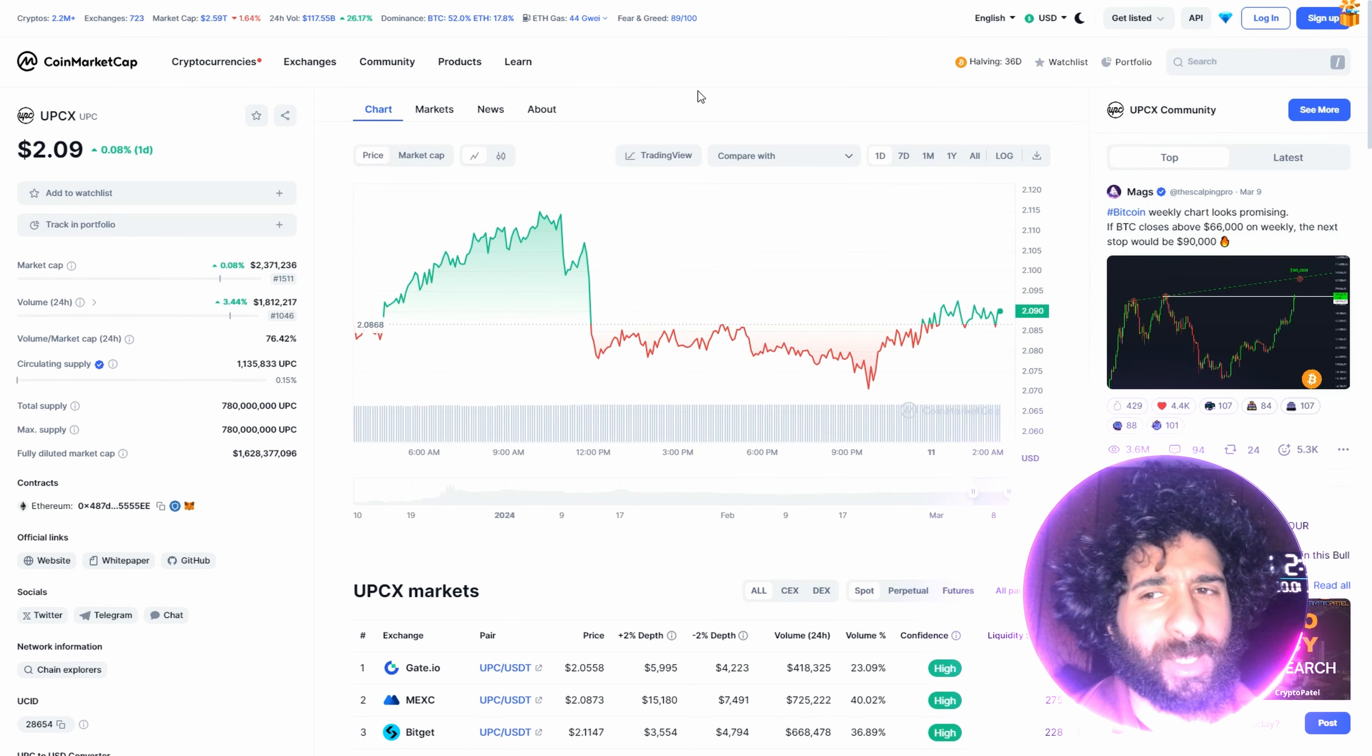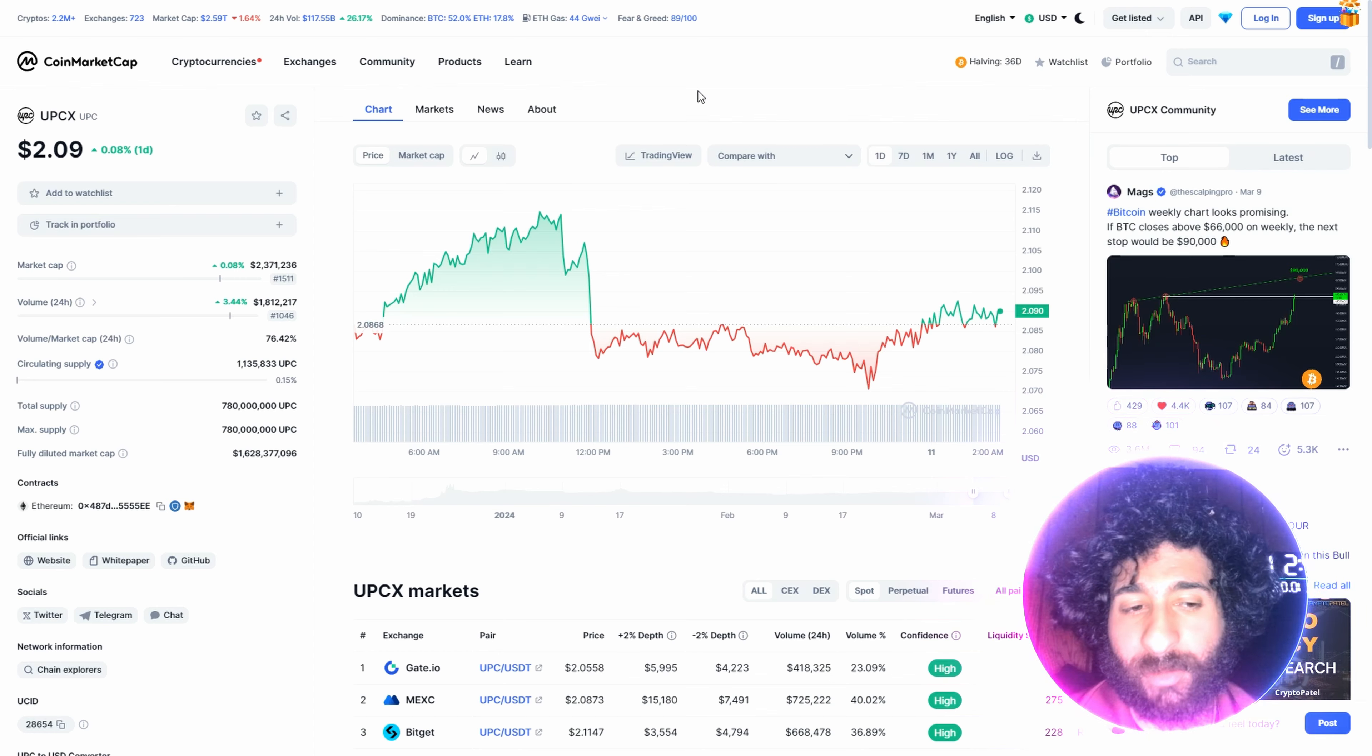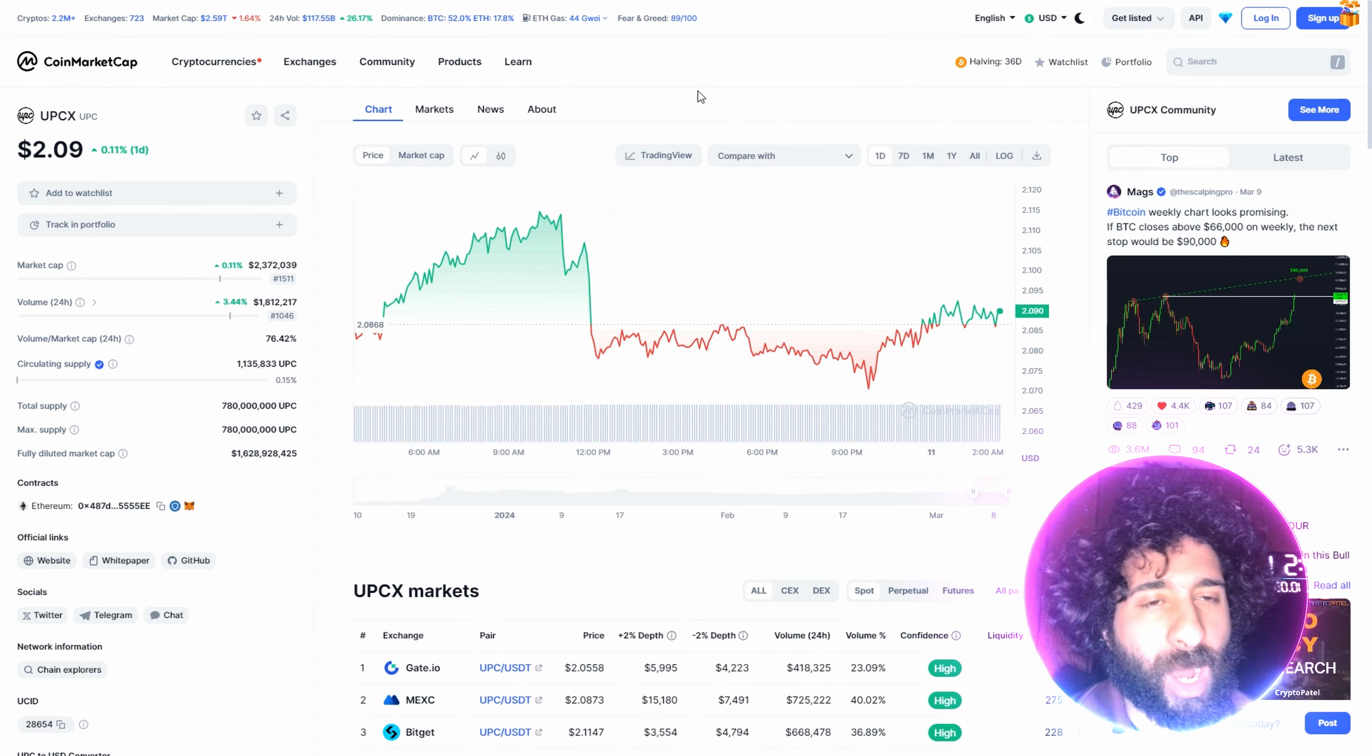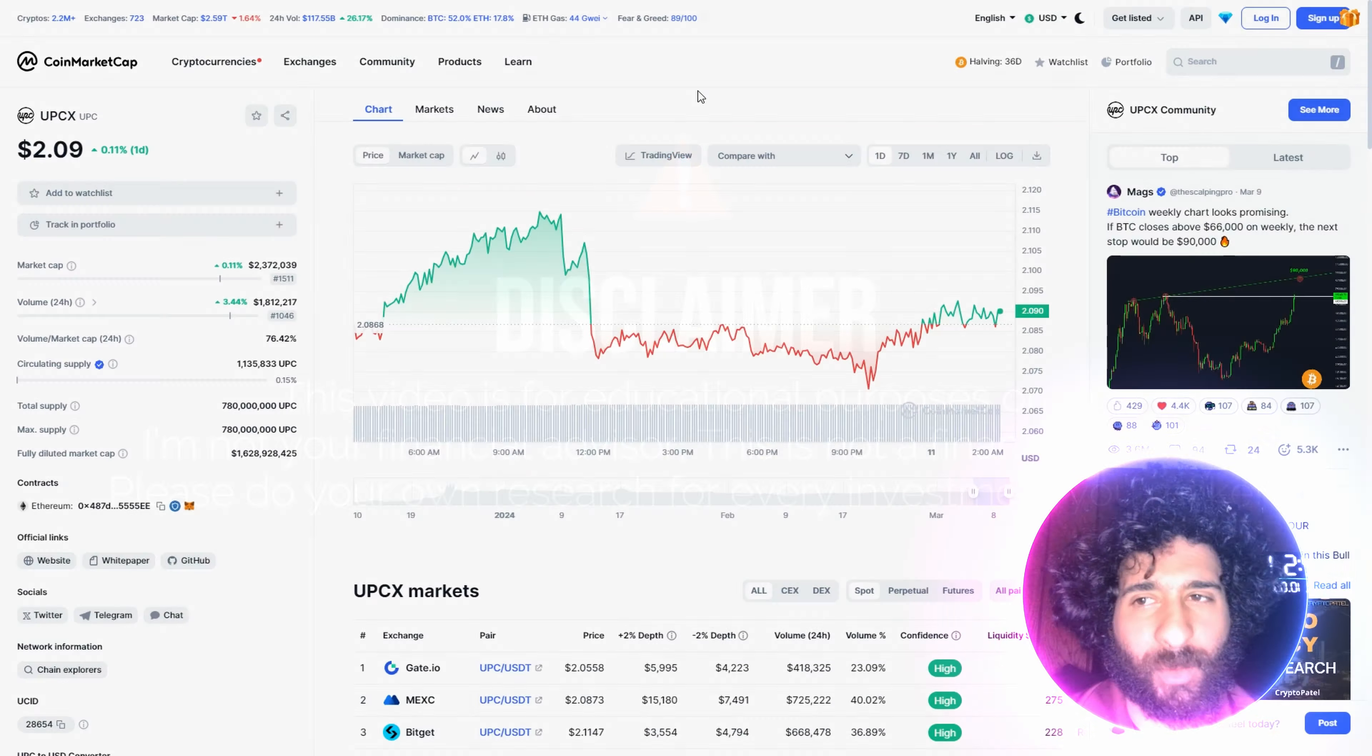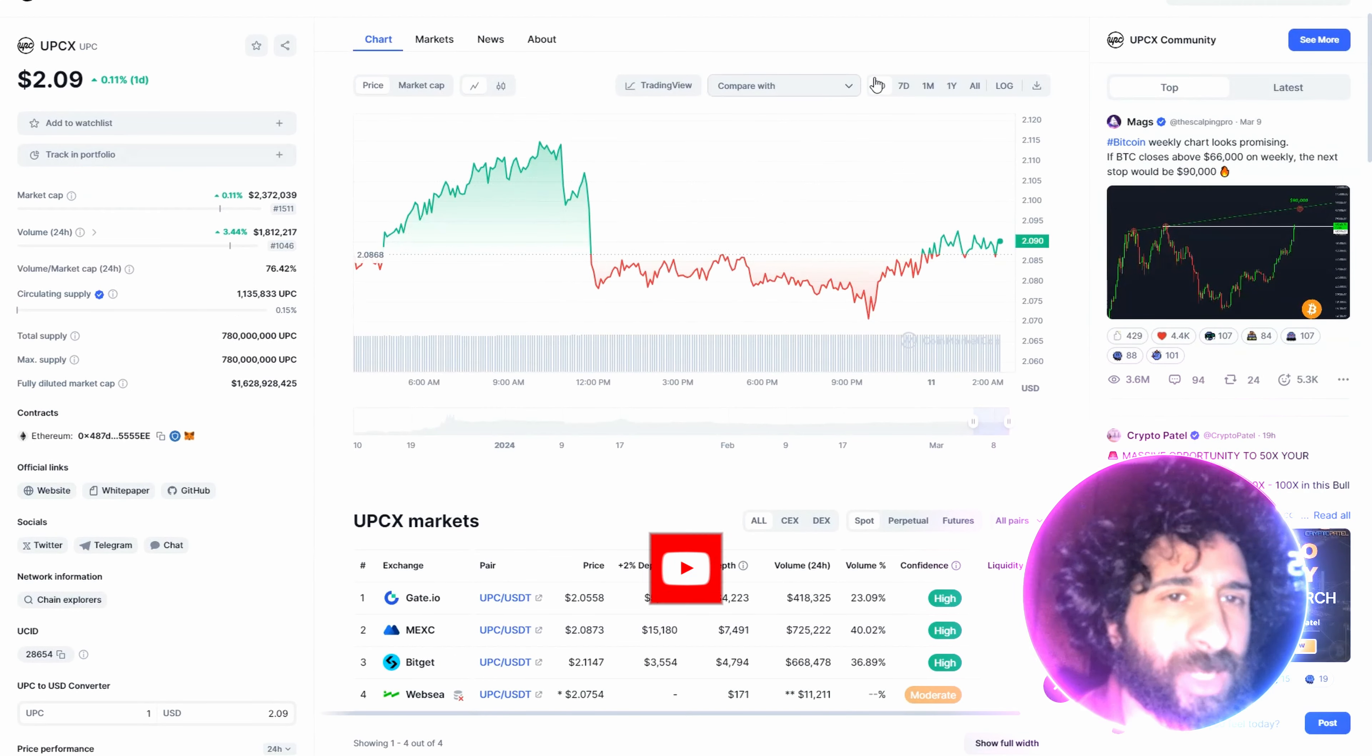Could this be the next big thing? Well, we're going to hold off. I will let you know, but before we do, I'm not a financial advisor. This is not financial advice. Please do your own research, due diligence, don't invest in anything you're not willing to lose.